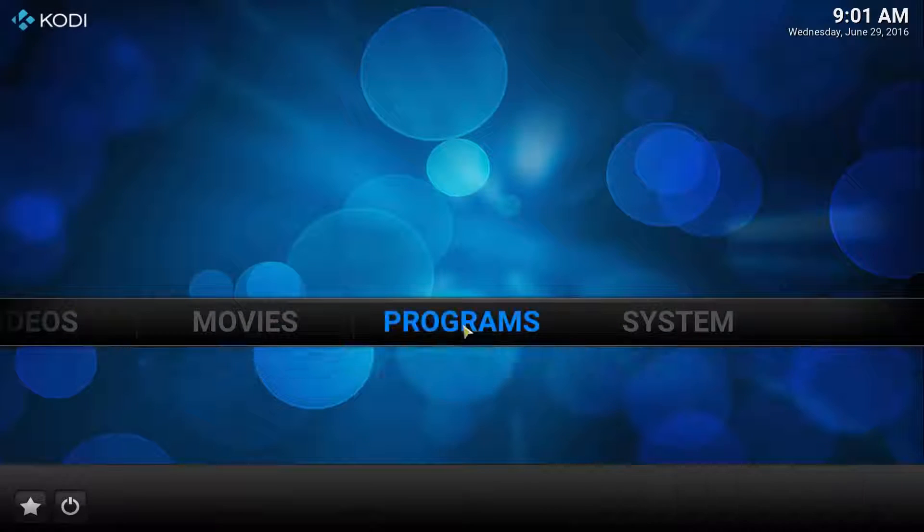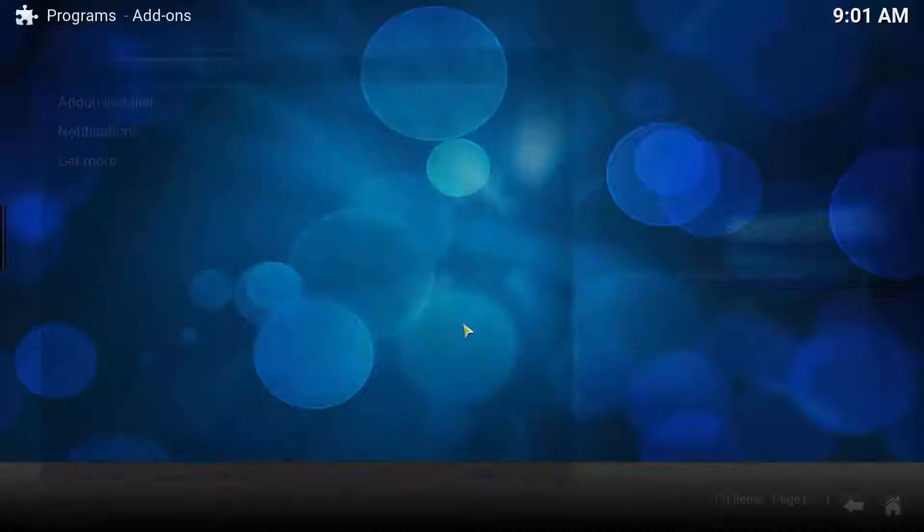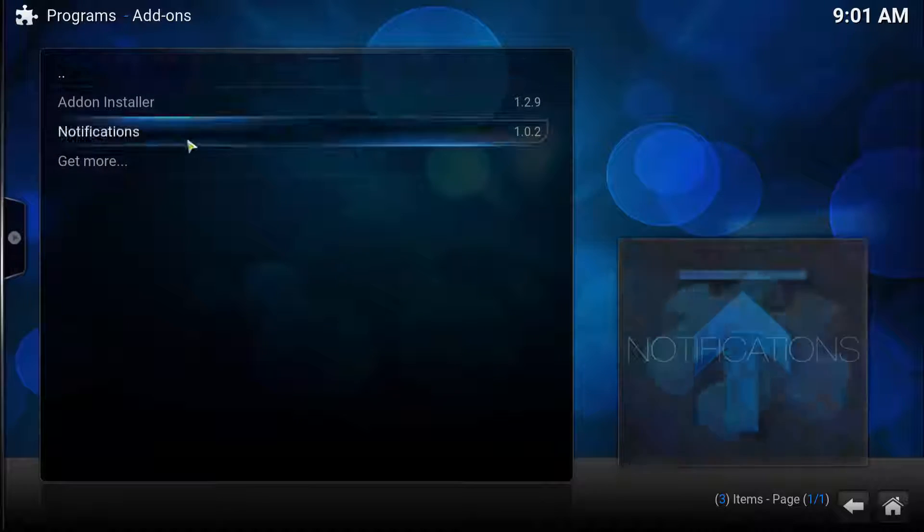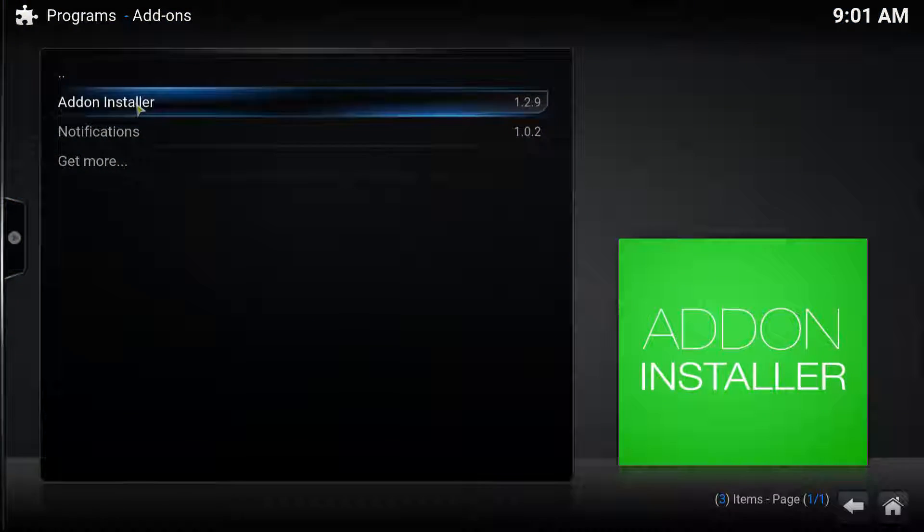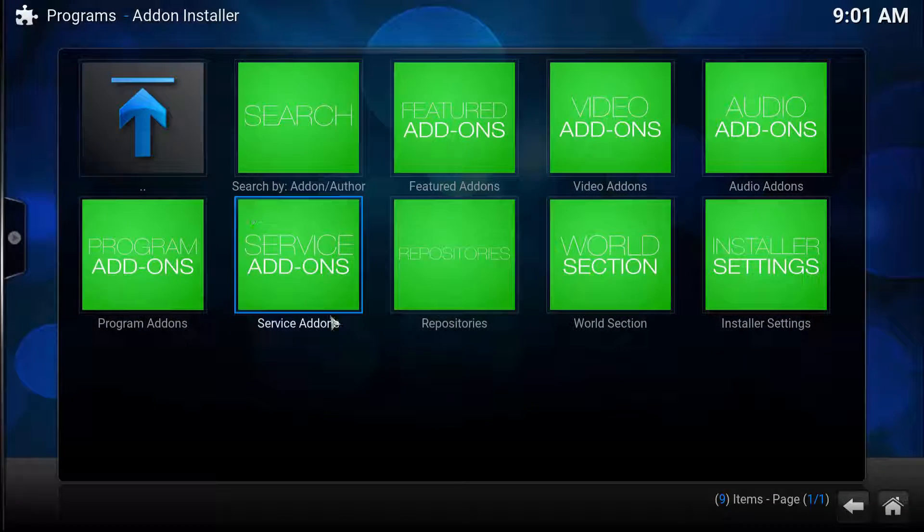We can go back to Programs, and here it is, Add-on Installer.